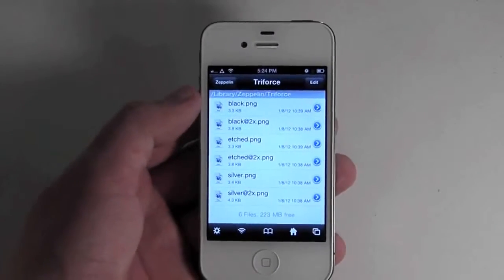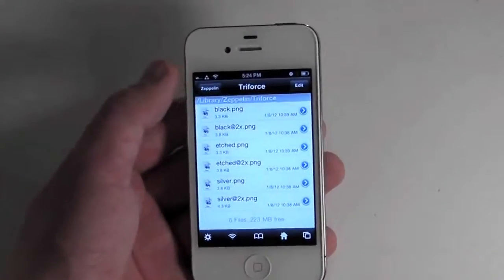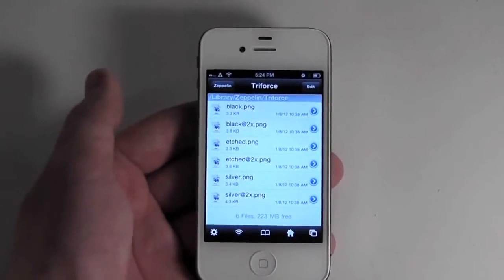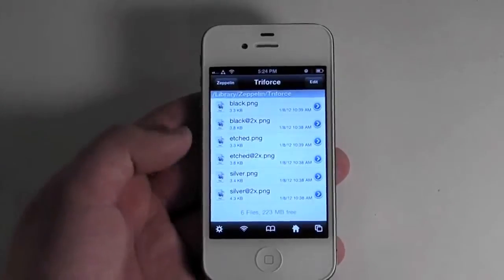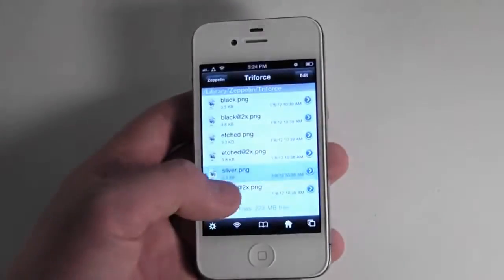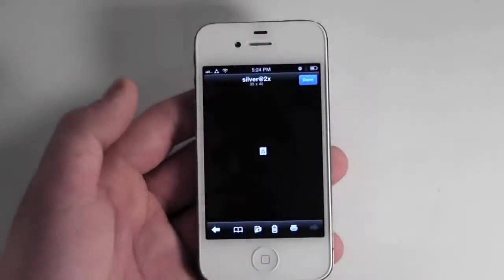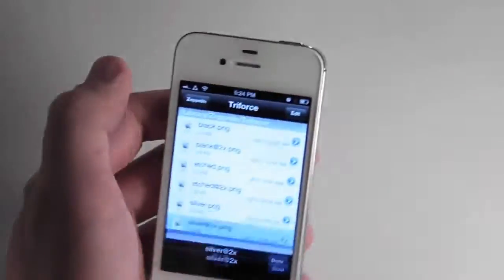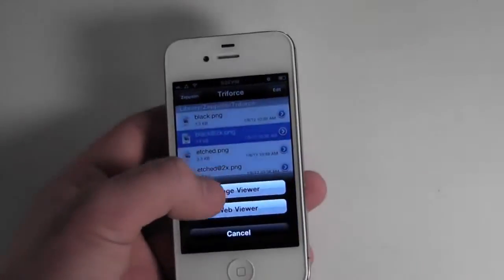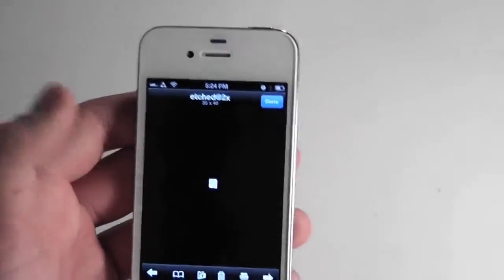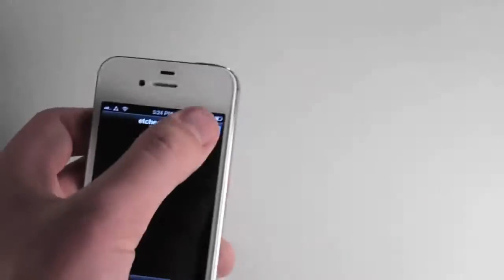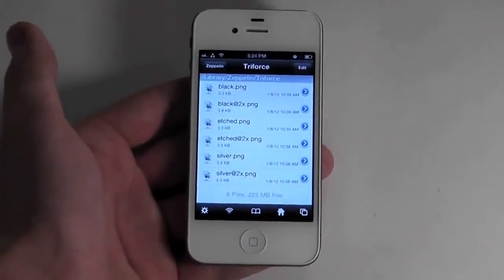The name describes what kind of status bar it is. Right now we have the black status bar, and when we were in the Settings application we had the silver status bar. So if we choose silver at 2x, you can see that's the blue Triforce. The black at 2x is going to be white — that's even harder to see. And then etched, once again pretty hard to see, but you can check that out on your own device once you install this.